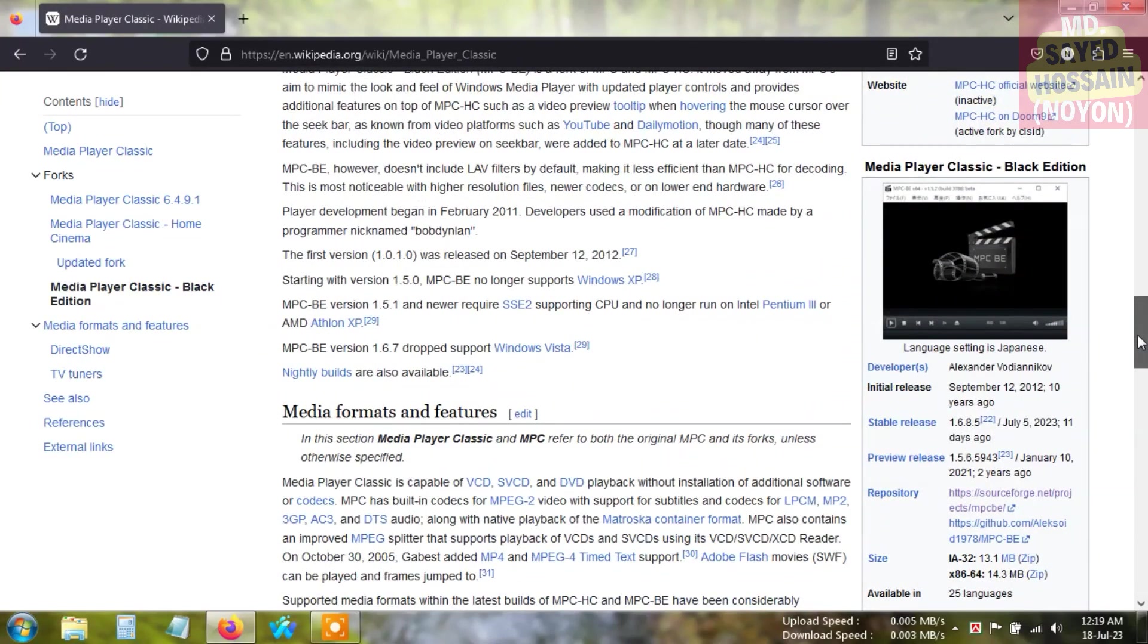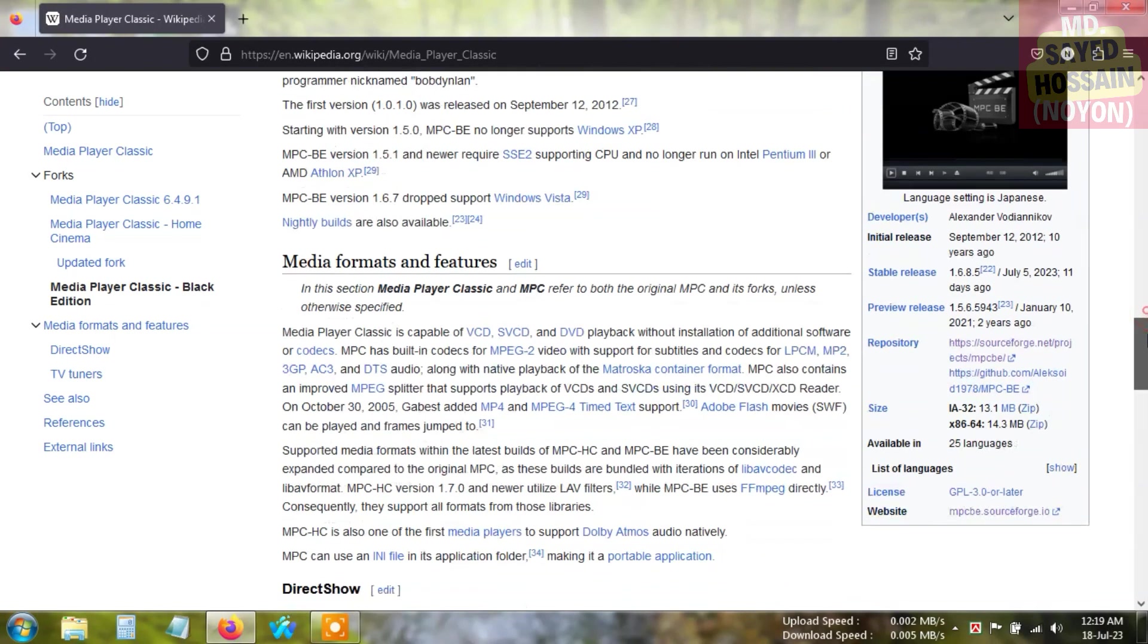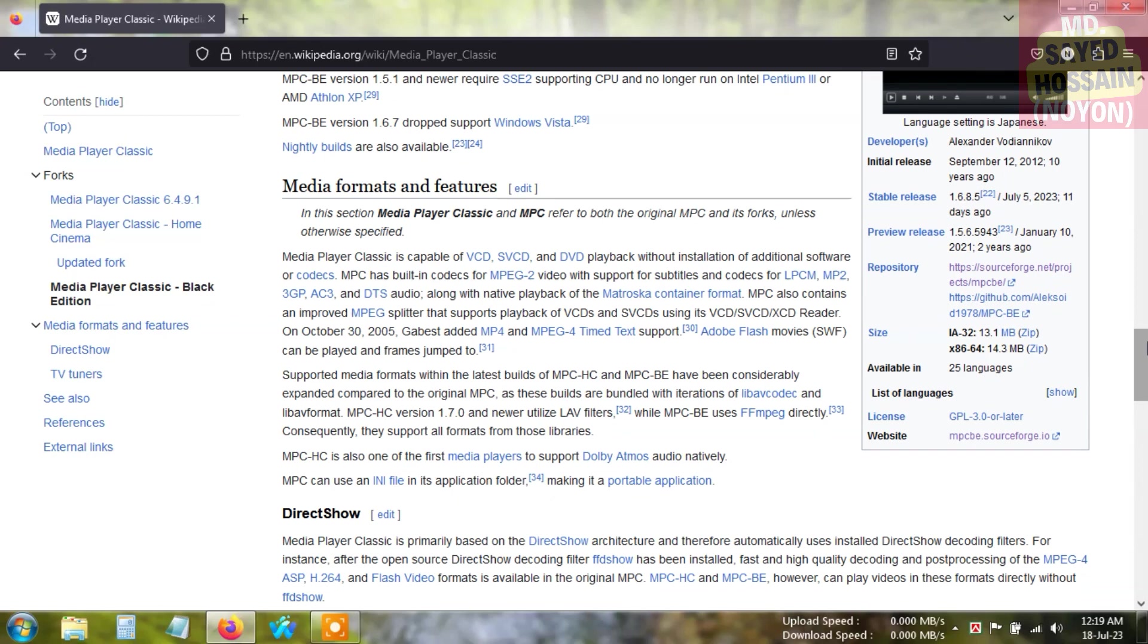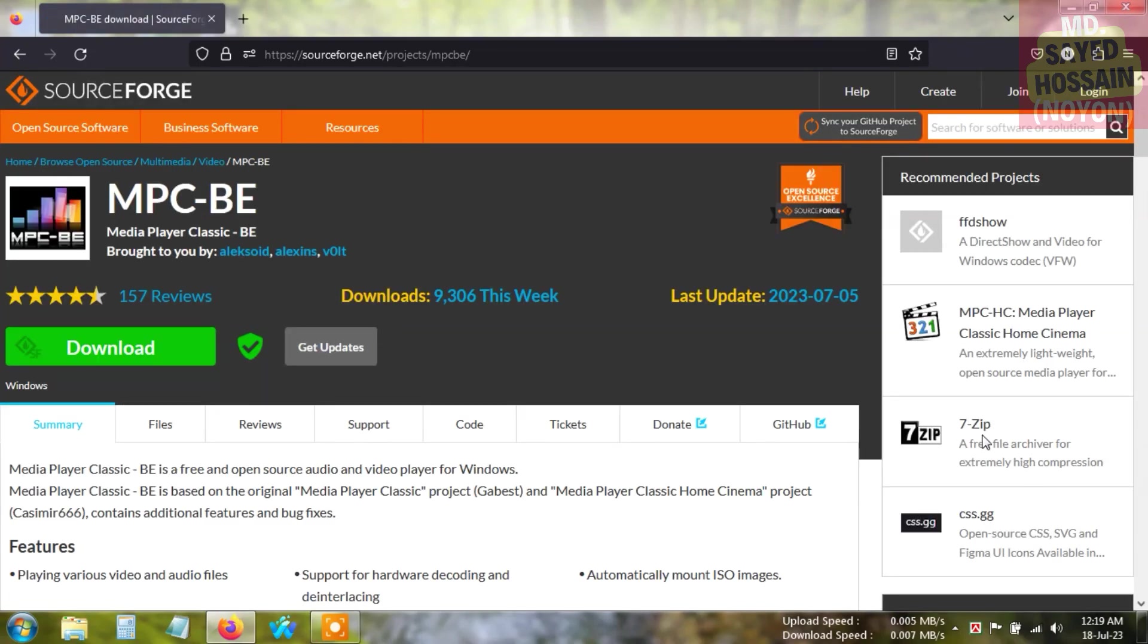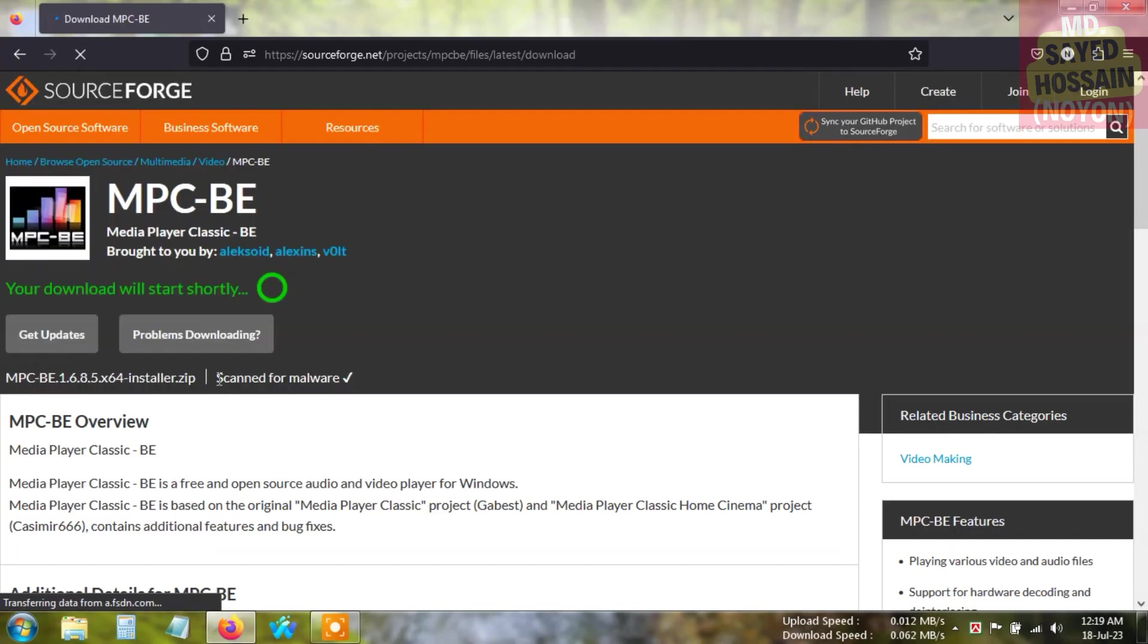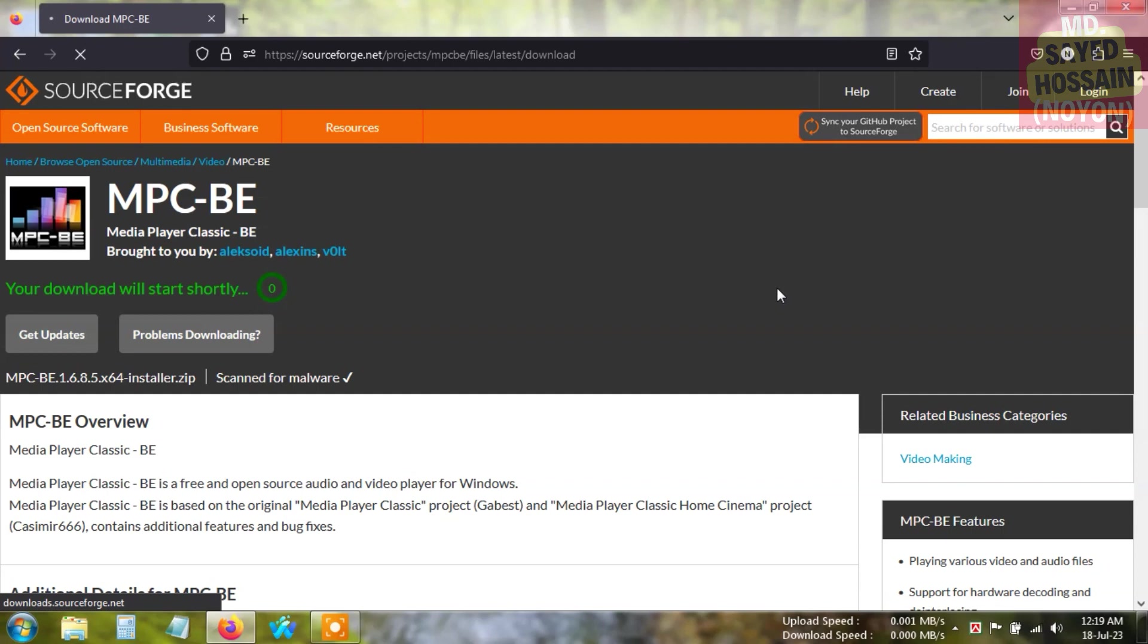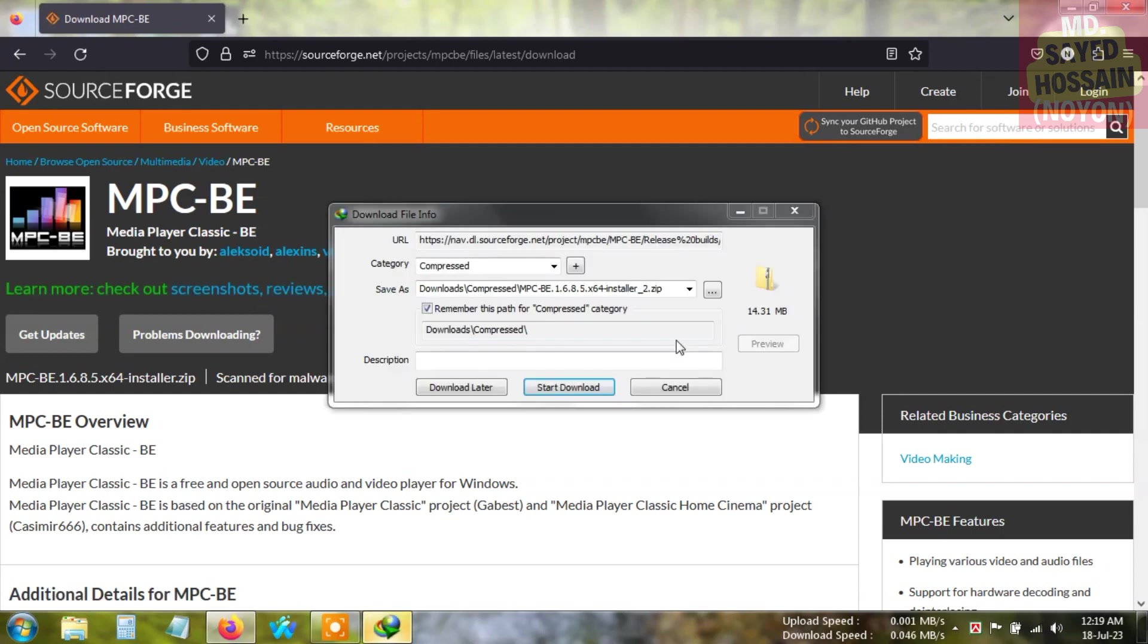I'm going to show you the black edition - Media Player Classic Black Edition. It is actually dark mode, so if you like dark mode this application is helpful for you. We are going to download the installation file, so just click on download. It is downloading, but I already have downloaded it, so I'm just canceling it.